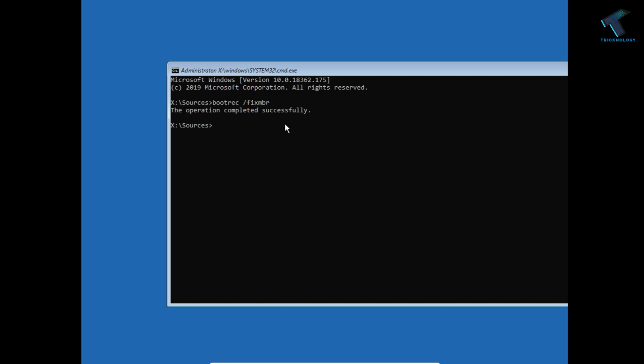Let it complete successfully. The next command is bootrec space slash scanOS.